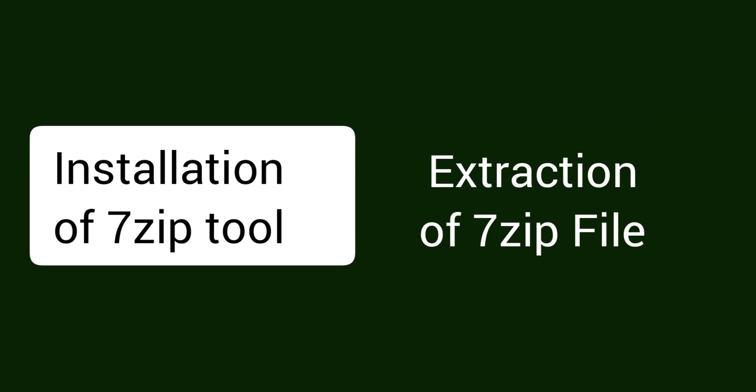There are various extraction files available for 7-zip. We need to install the 7-zip extraction tool first in our Ubuntu. Here we are going to install the 7-zip extraction tool in our Ubuntu.